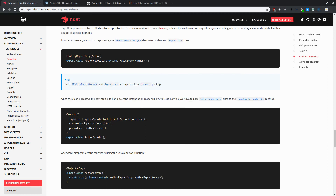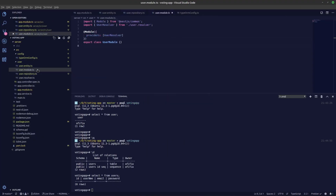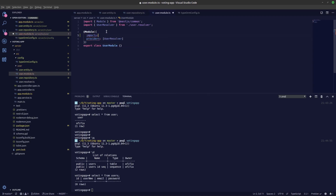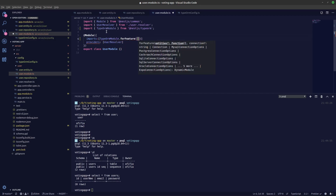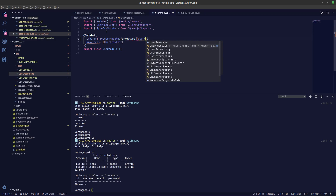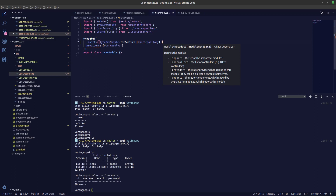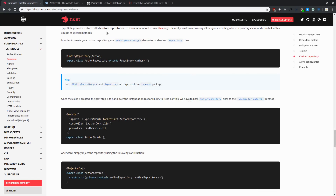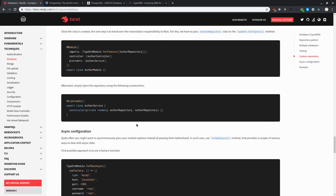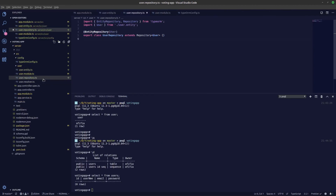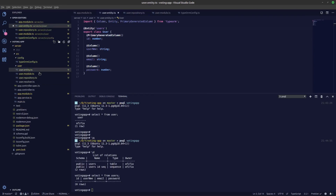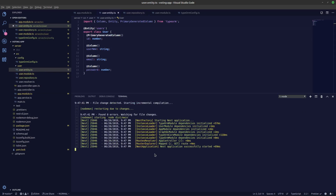We need to specify our repository in the imports by using TypeOrmModule.forFeature and passing in UserRepository. There was a missing comma which has been fixed. Let's check if our server has restarted — yes, everything is looking great. That's it for setting up the repository and PostgreSQL integration with NestJS.